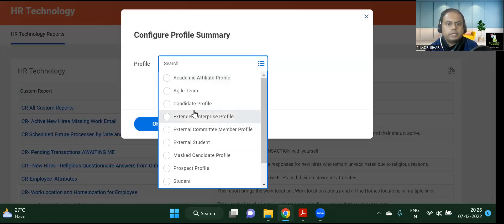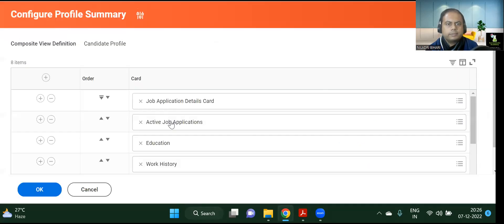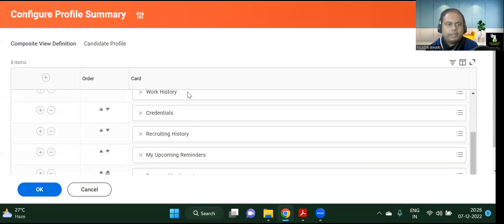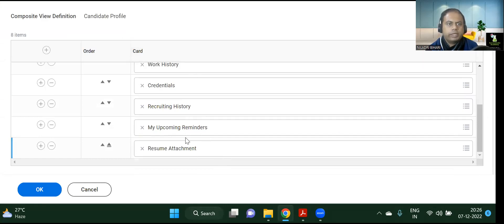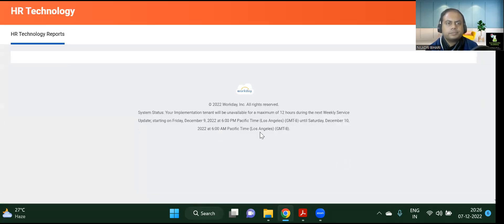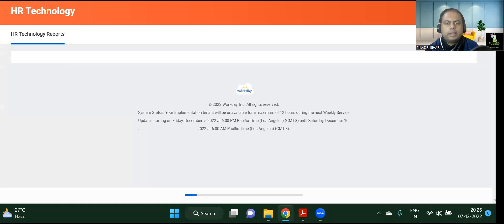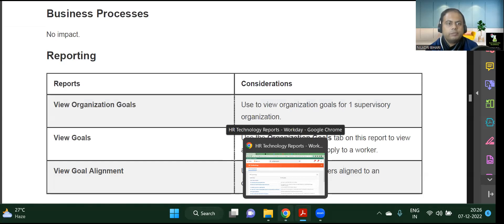If I look at the candidate profile, this shows what kind of details we can have for a candidate — all the relevant information is shown here. This is just for your understanding; we are not going to go deep here. Let's move on to the other topic.